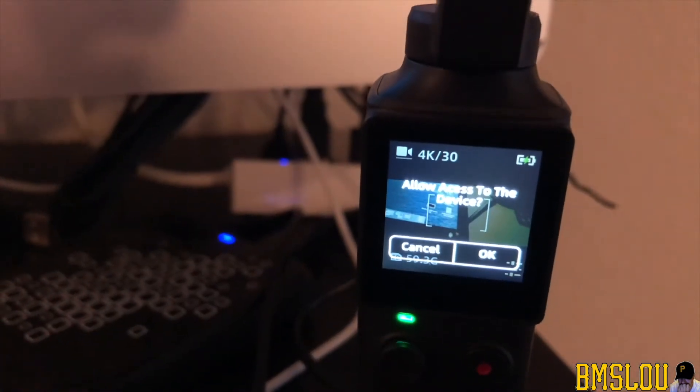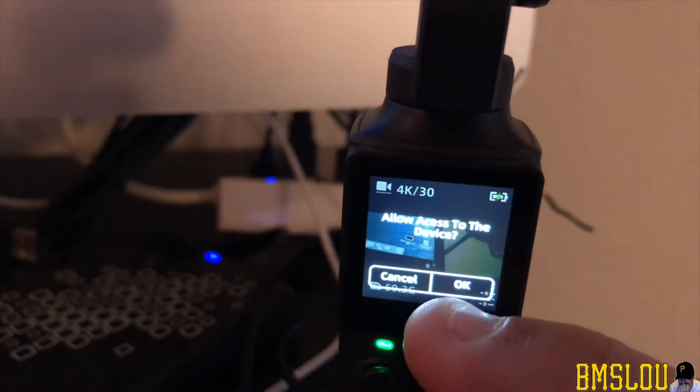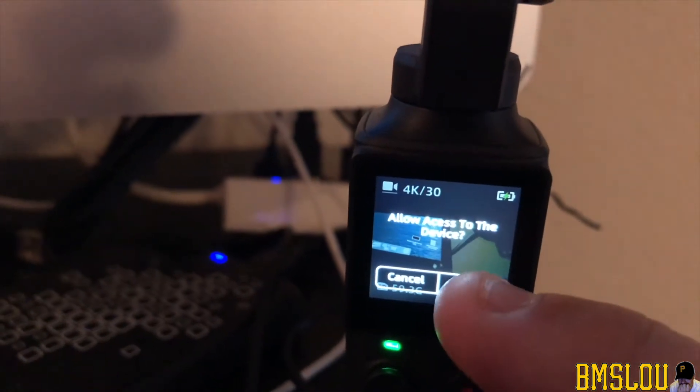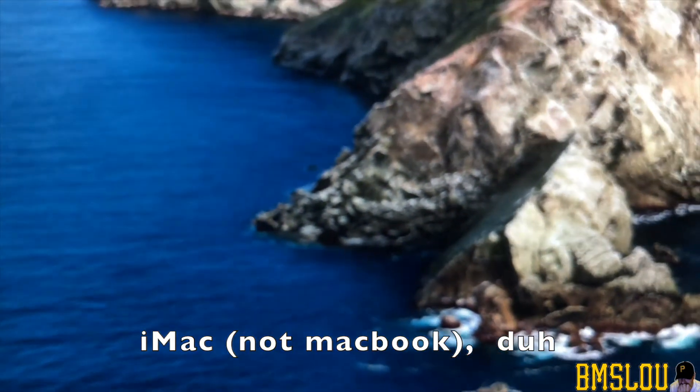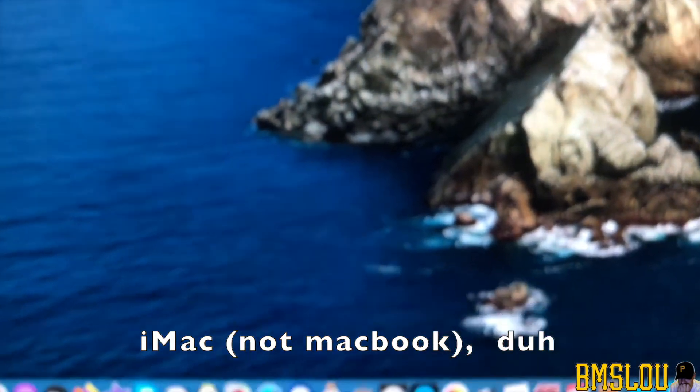It says allow access to the device. I want to click okay. So I clicked okay. I'm going to go over here to my MacBook and I'm going to go down here to the bottom.